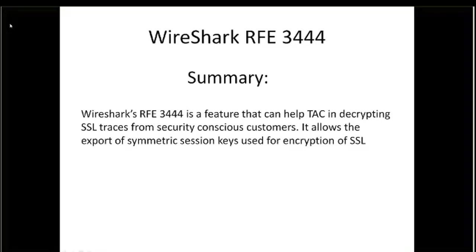Hey guys, this is Brown Bag to discuss Wireshark RFE 3444.